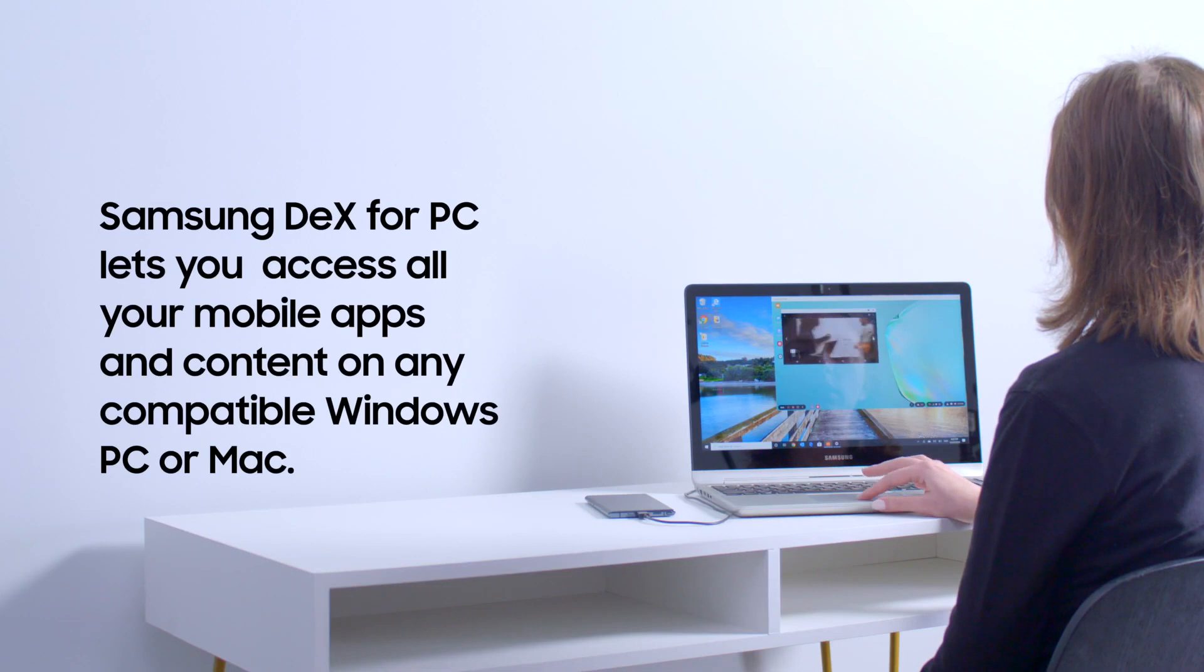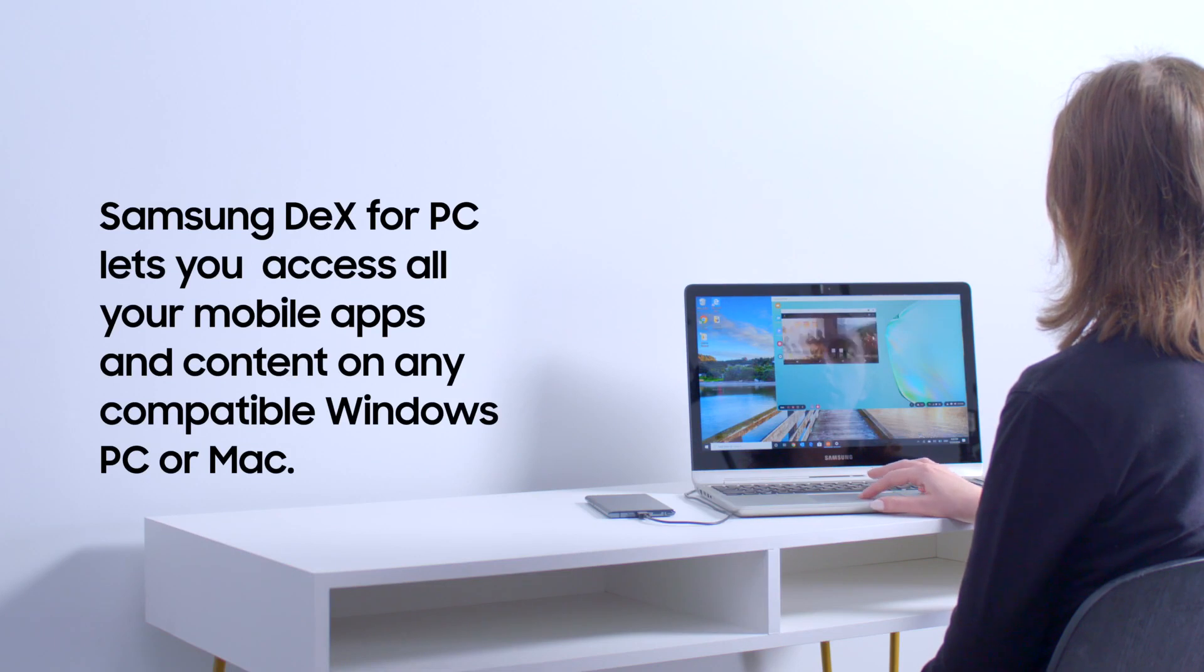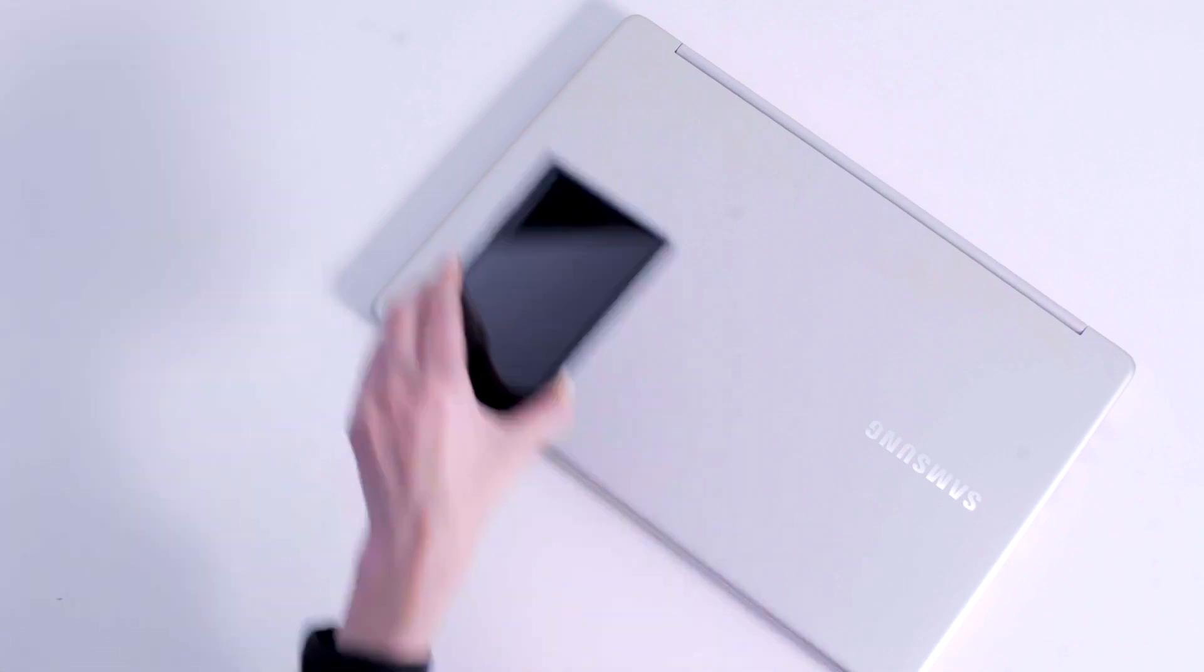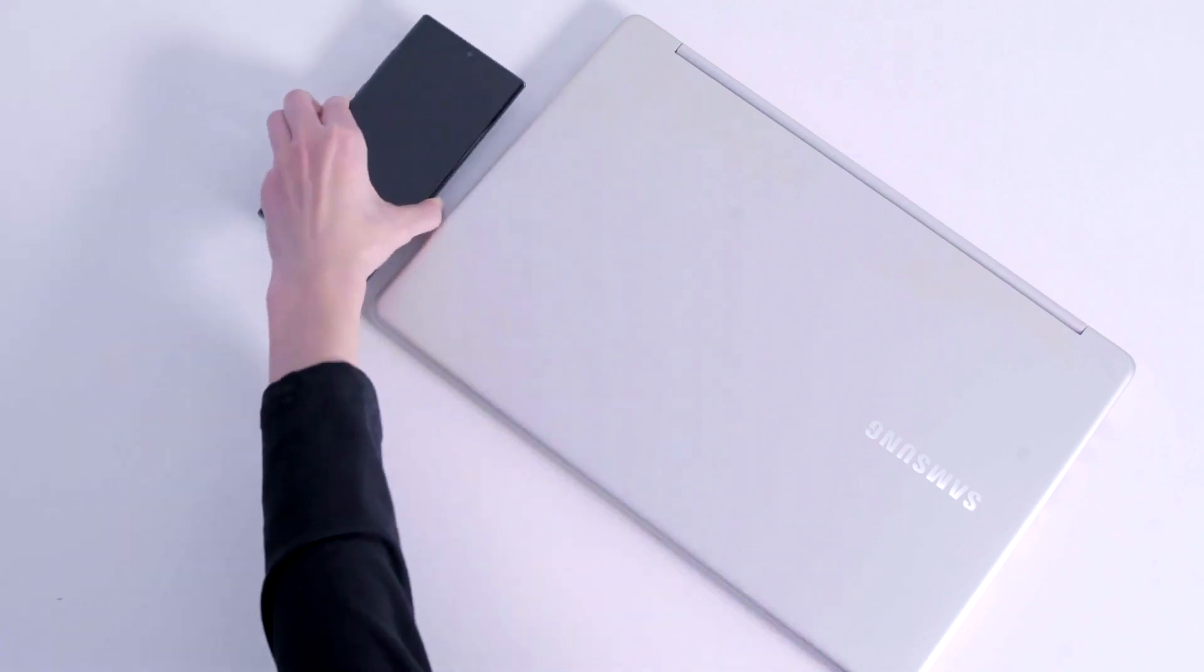Samsung DeX for PC lets you access all your mobile apps and content on any compatible Windows PC or Mac. Bring together your mobile and desktop world so you can be more productive and focused.